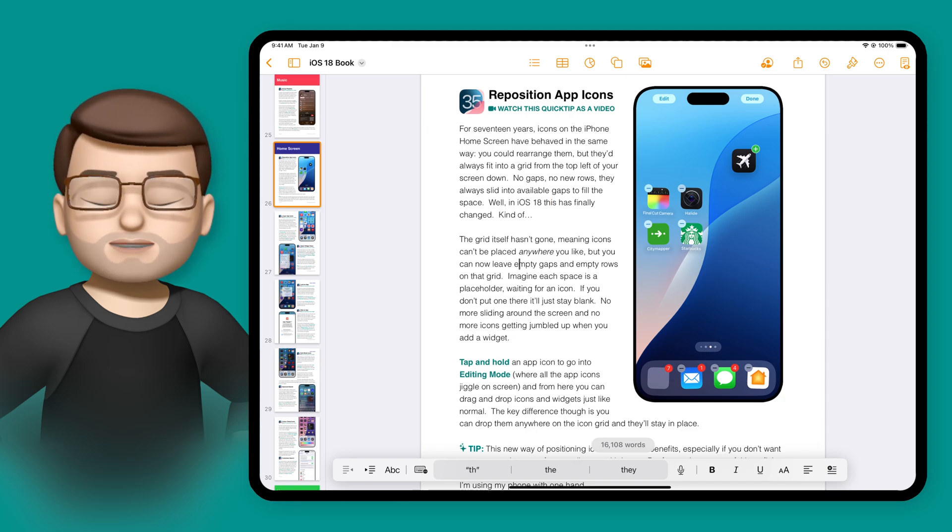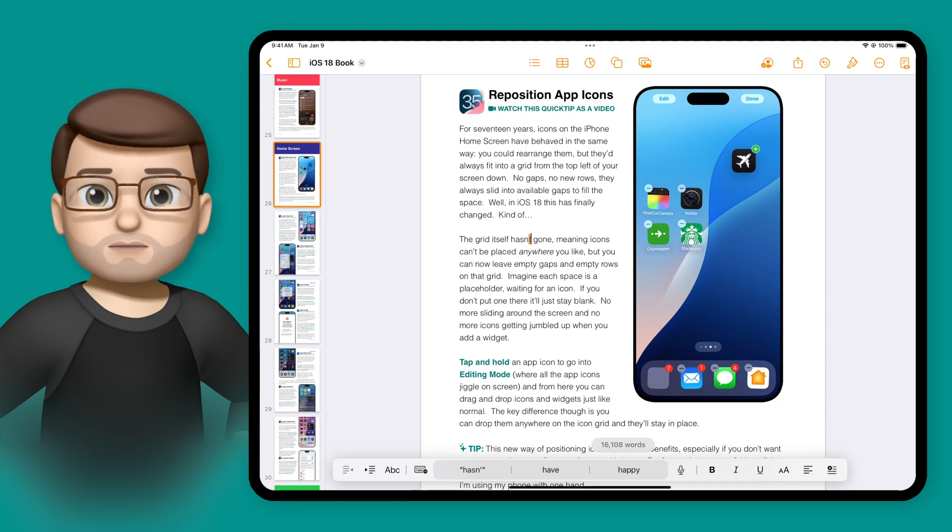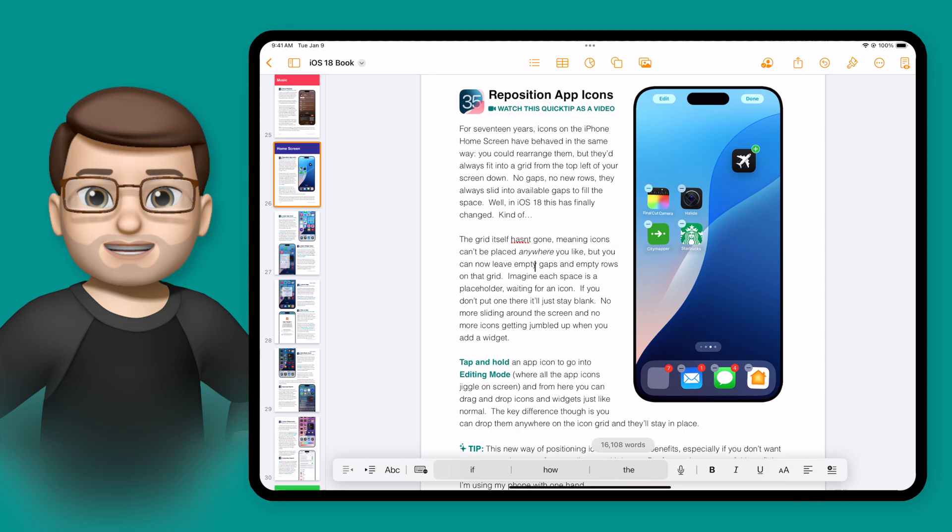With Apple Intelligence, we now have a whole suite of writing tools that are built right into the apps that we use every day on our iPad.